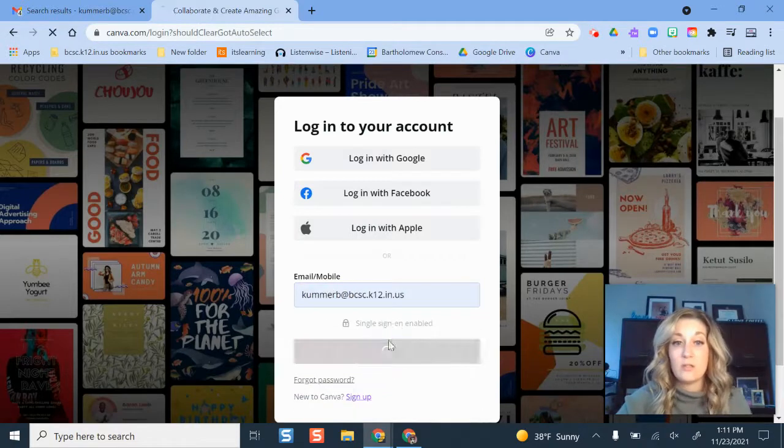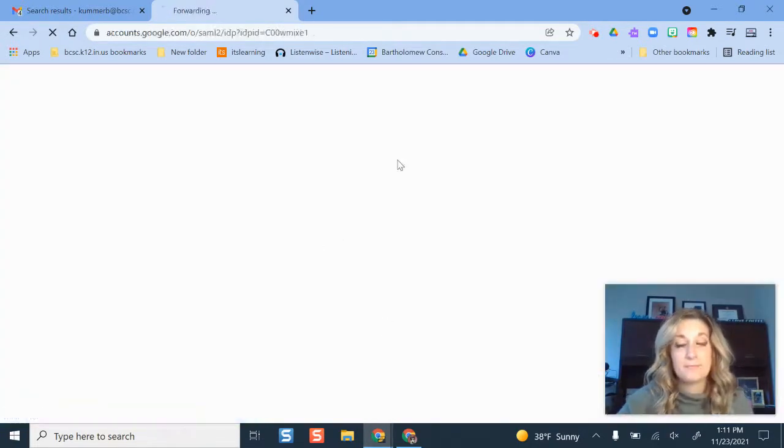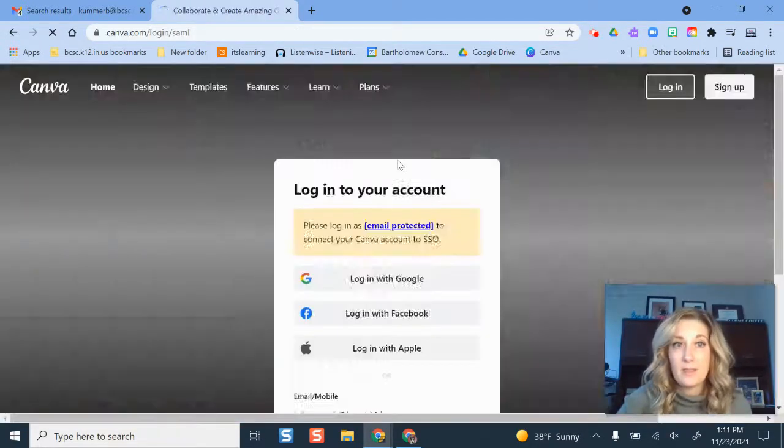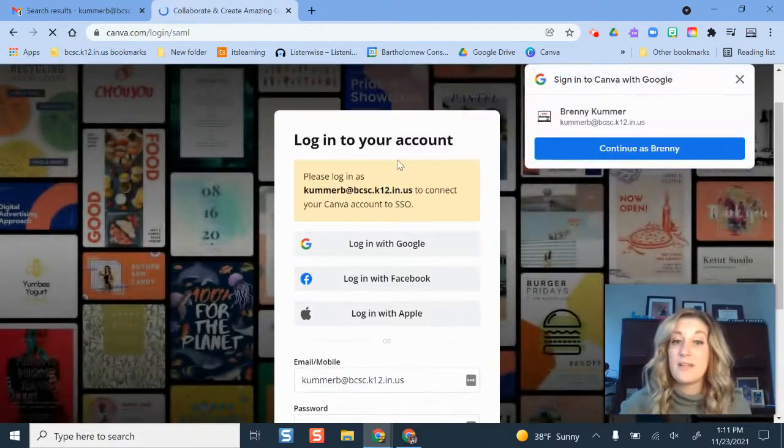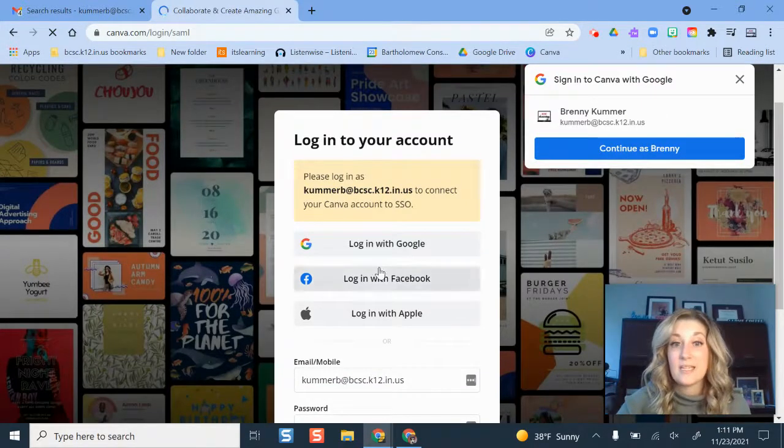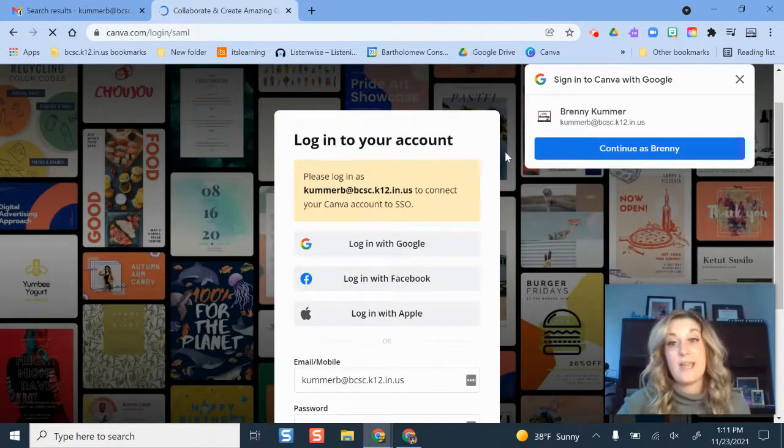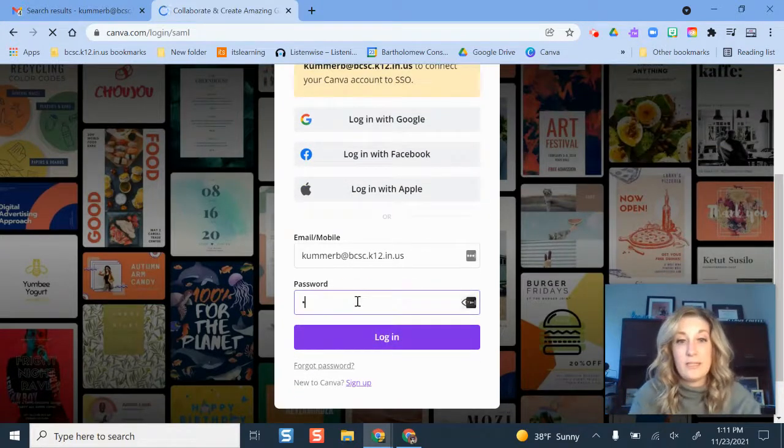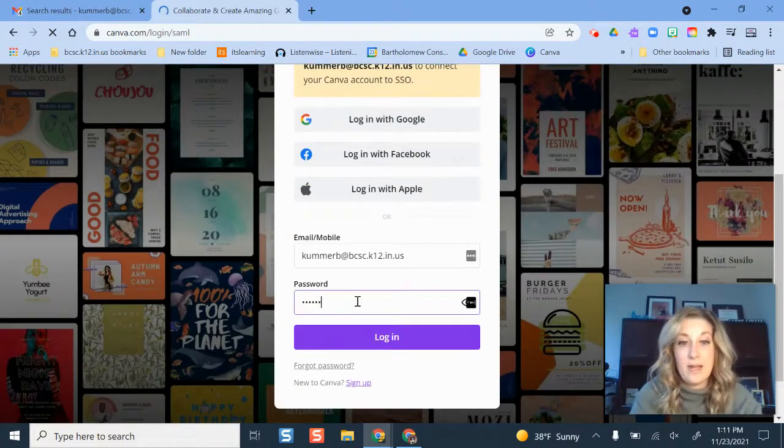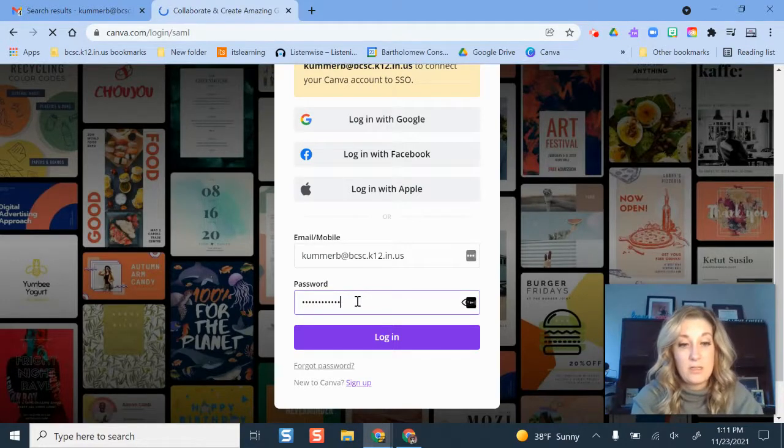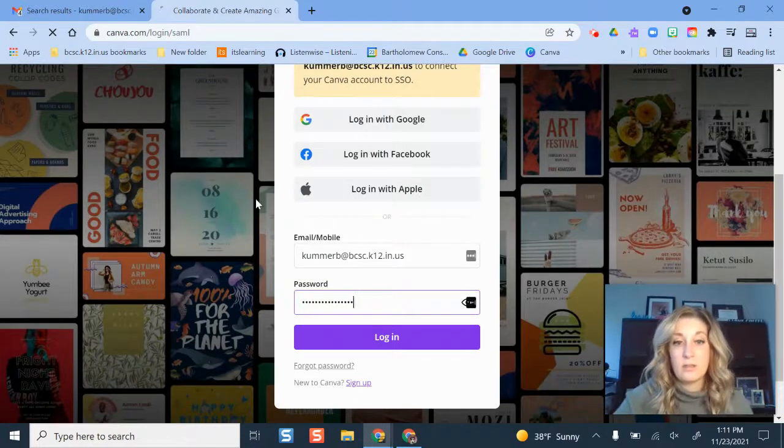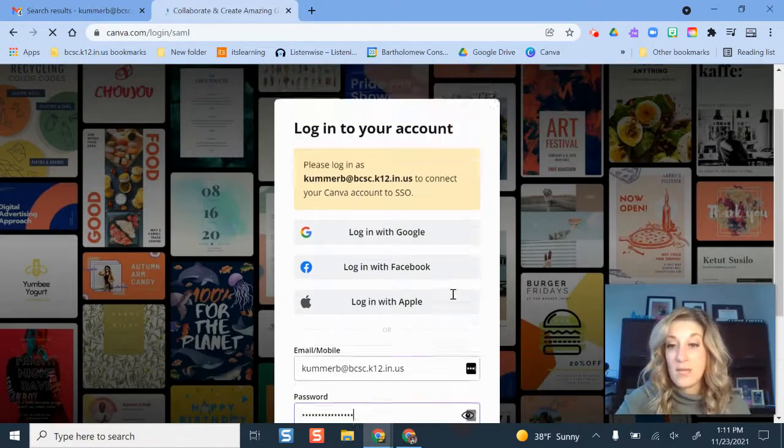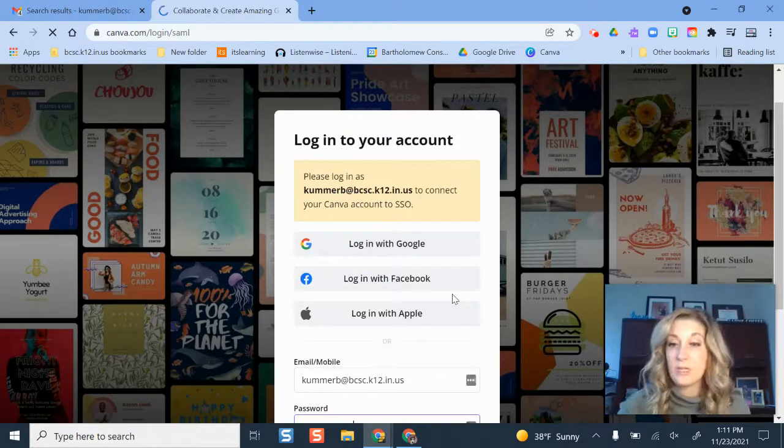So my username, and it's going to ask me right here, please log in to connect my account. So what I'm going to do is type in my usual account information, which for me is my Google info, which is what you should use as well.